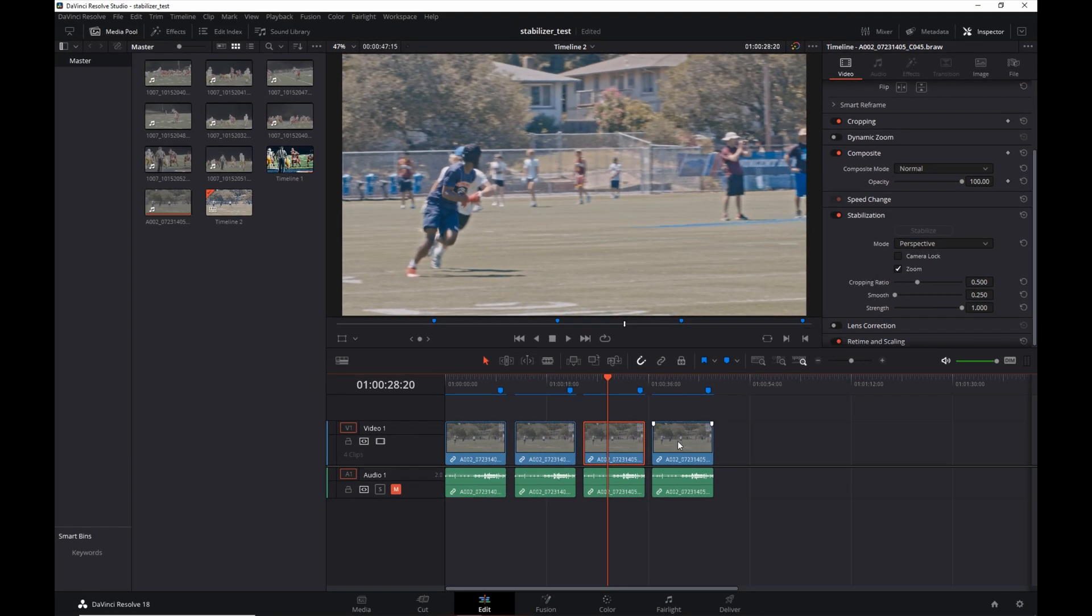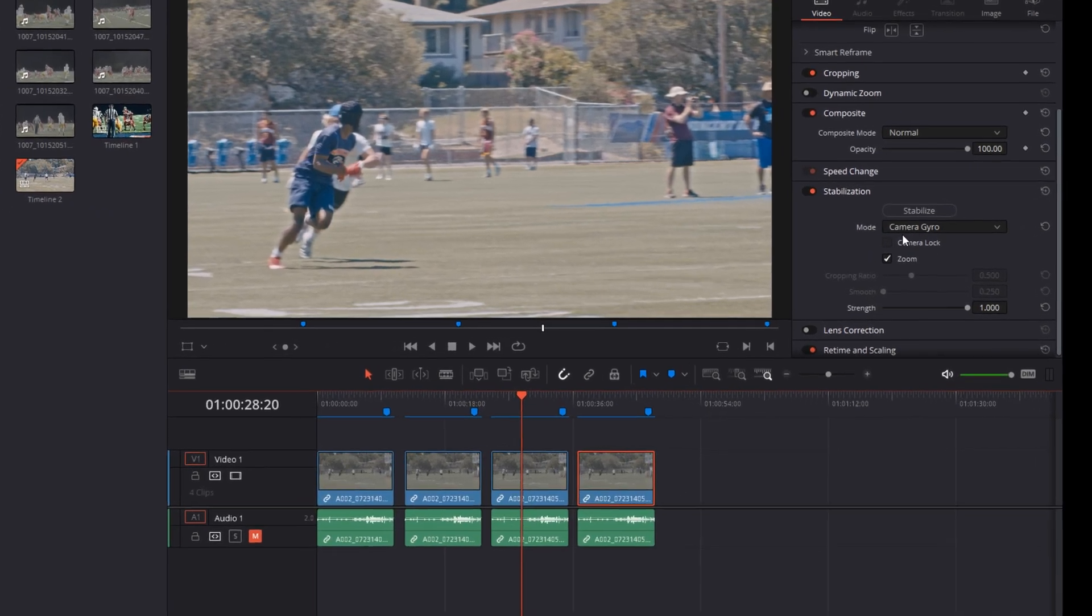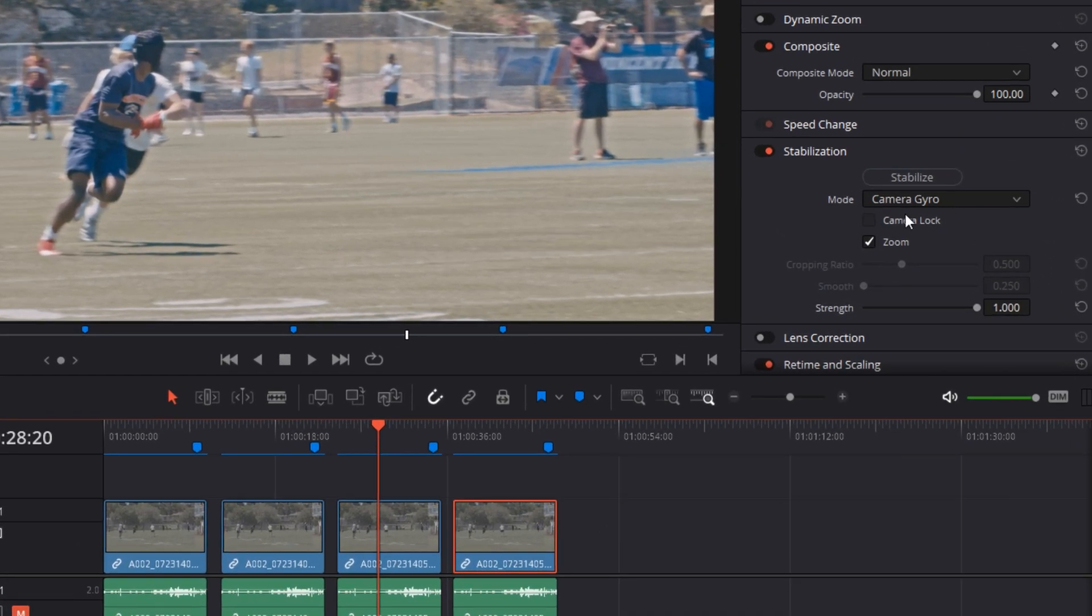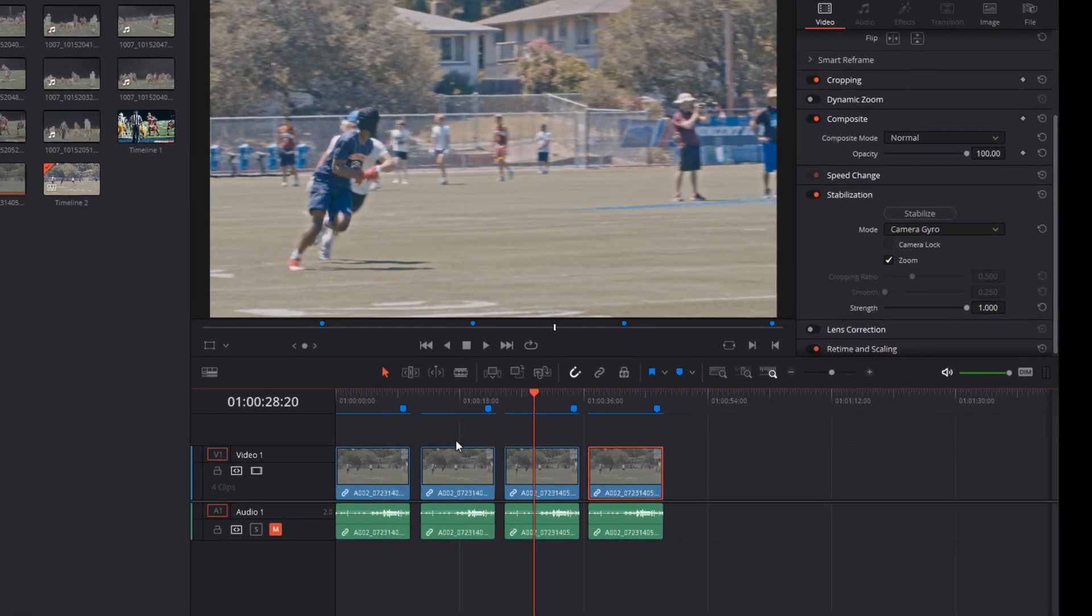And then the last clip, the fourth and final clip, this is stabilized but it was using the camera gyro information from my Blackmagic Pocket 6K camera, and it does have the zoom on there.